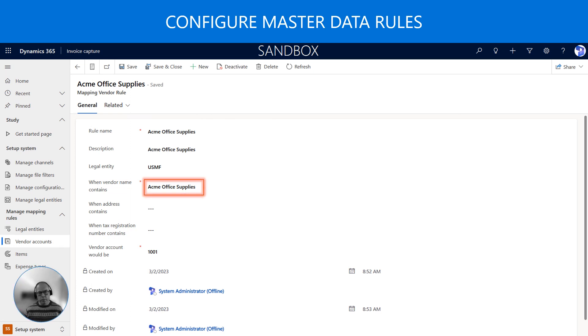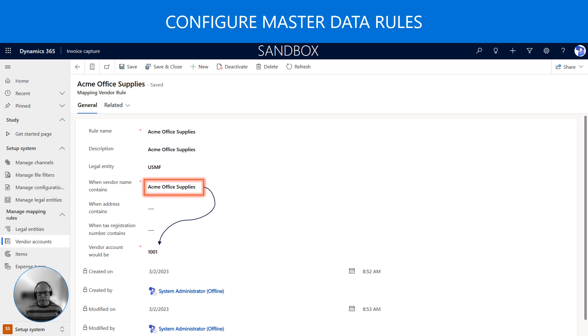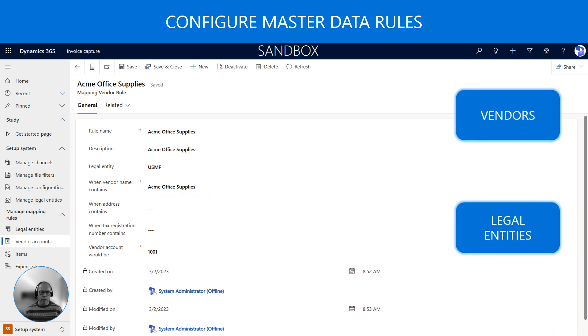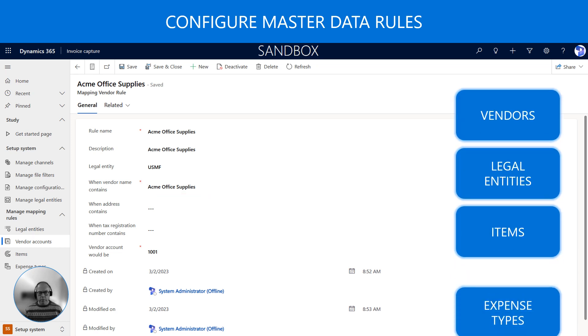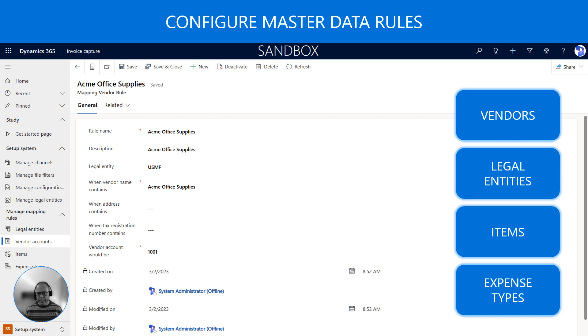So next we must define rules for how captured values map to master data in Dynamics 365 Finance. In this example if we capture the vendor name Acme Office Supplies, the system must assign that invoice to vendor number 1001. We are able to set up similar rules for legal entities, items and expense types and how they map to master data in Dynamics 365 Finance.